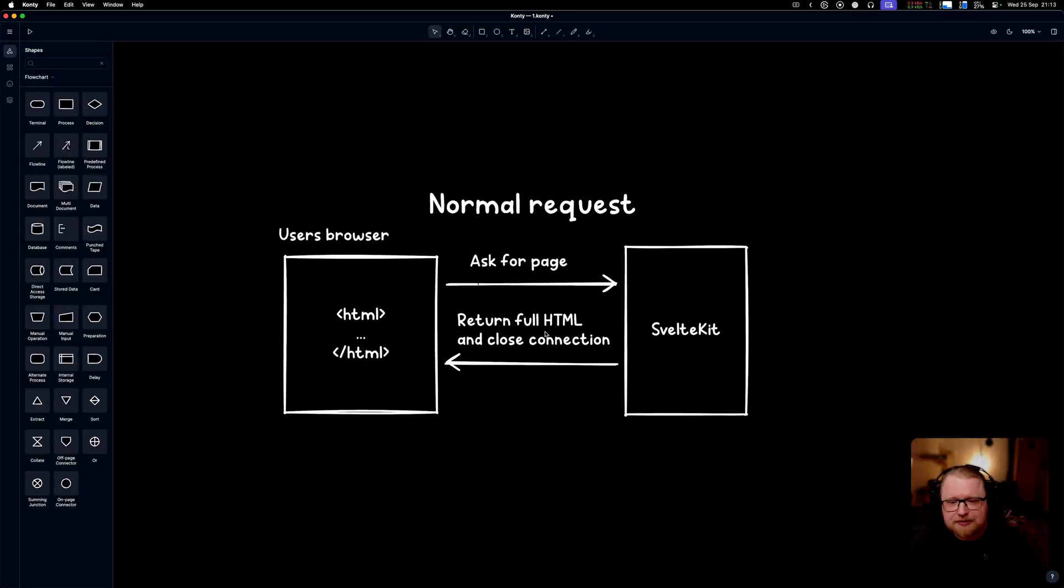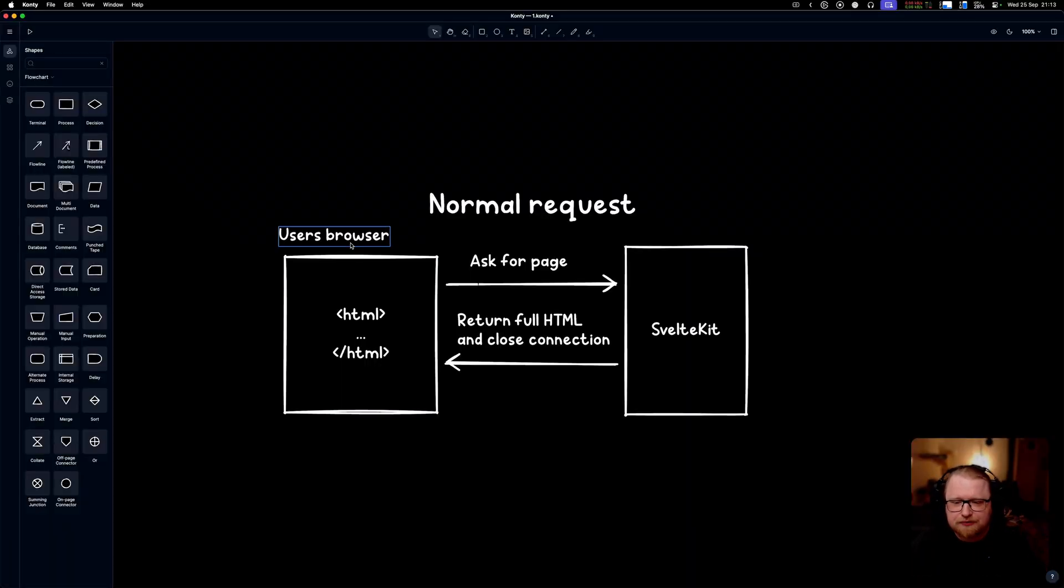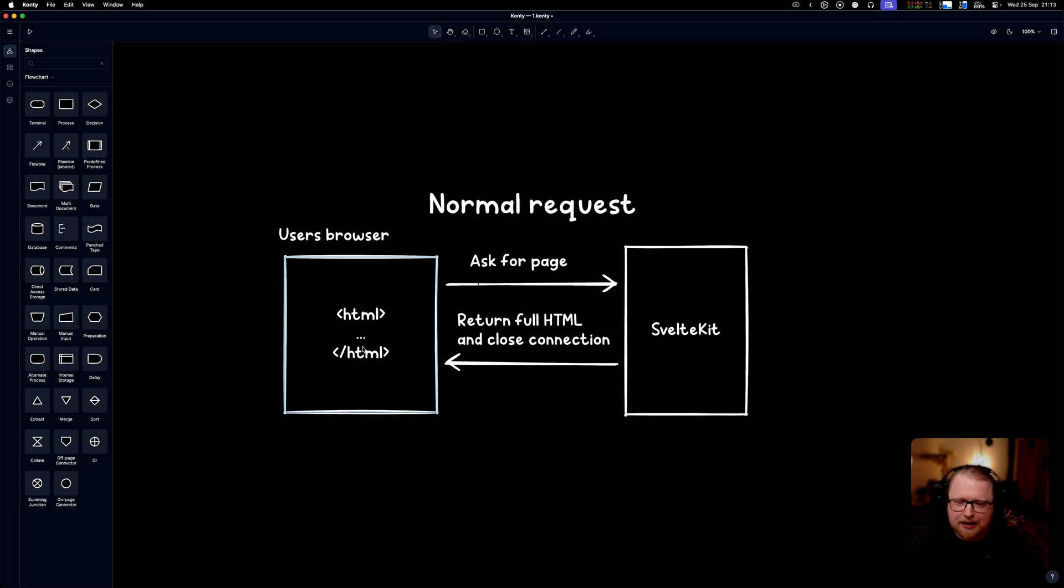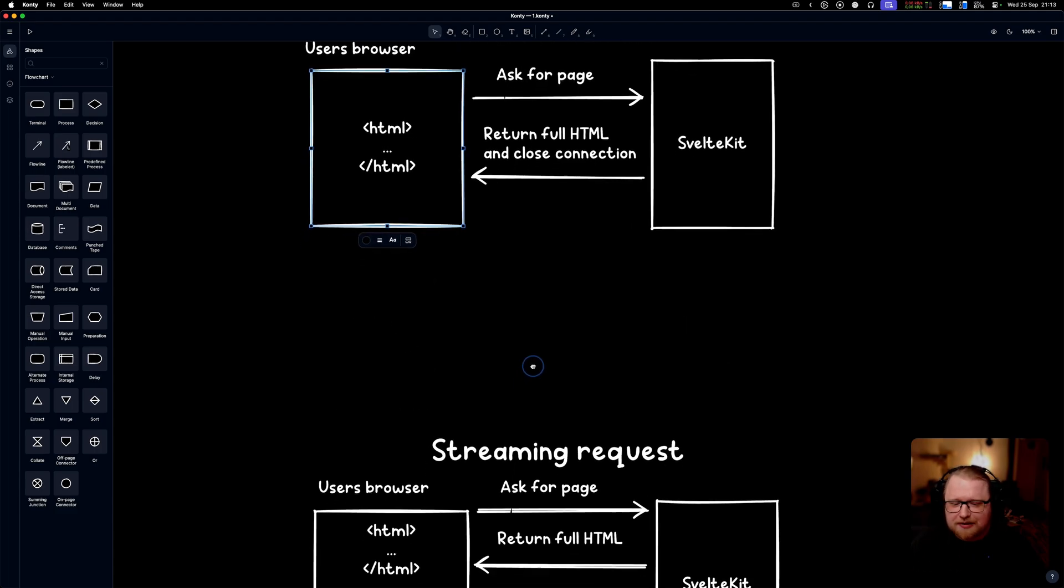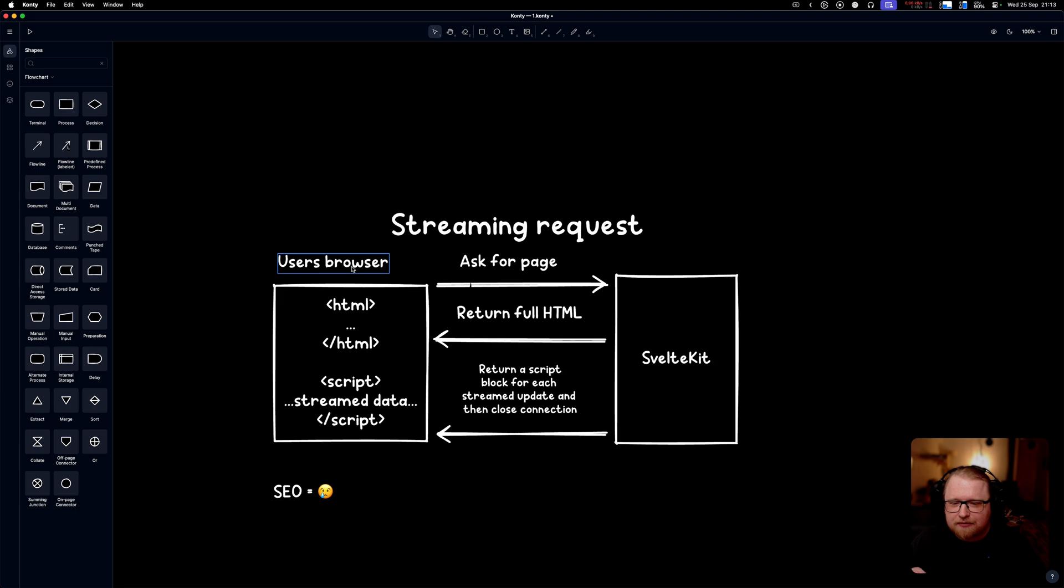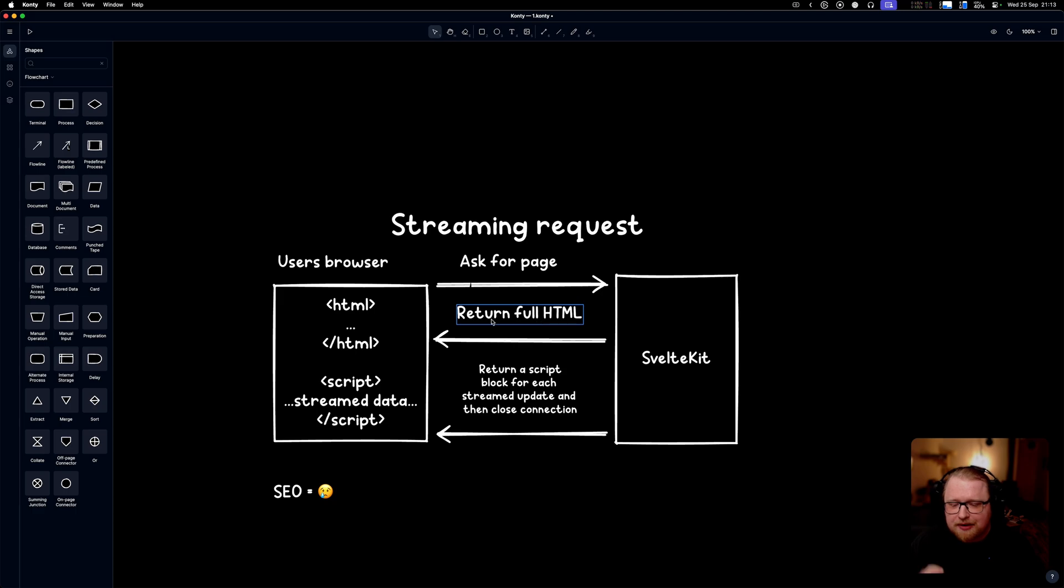In a normal request, the user's browser asks for a page and SvelteKit builds the full page, fetches all the data, awaits everything on the server, gives us the complete HTML back. We have the start of the HTML tag, the end of the HTML tag, and all the content in between. In a streaming request, the user's browser does the same thing, asks for page, SvelteKit returns the full HTML but then it actually keeps the connection open.